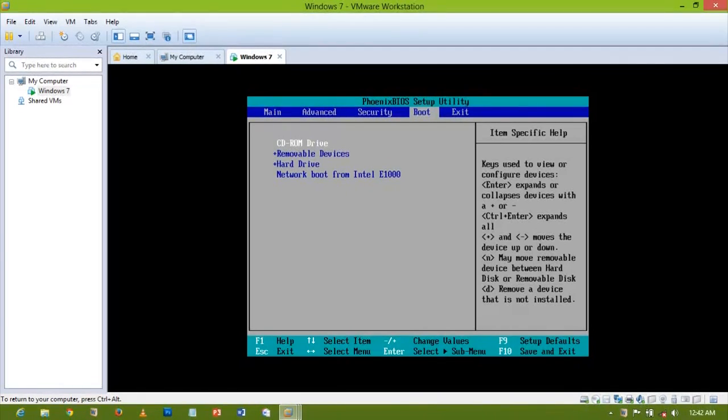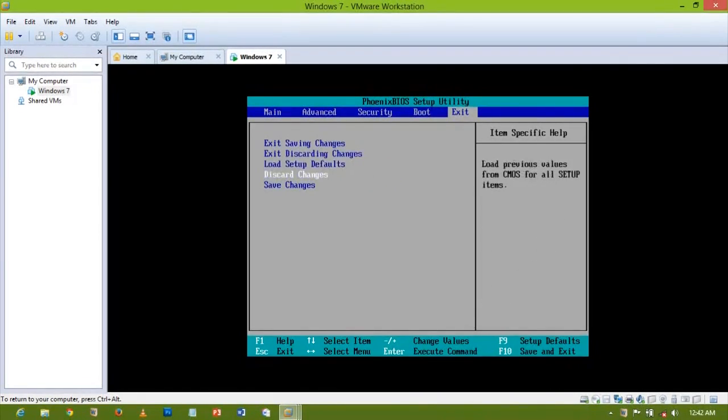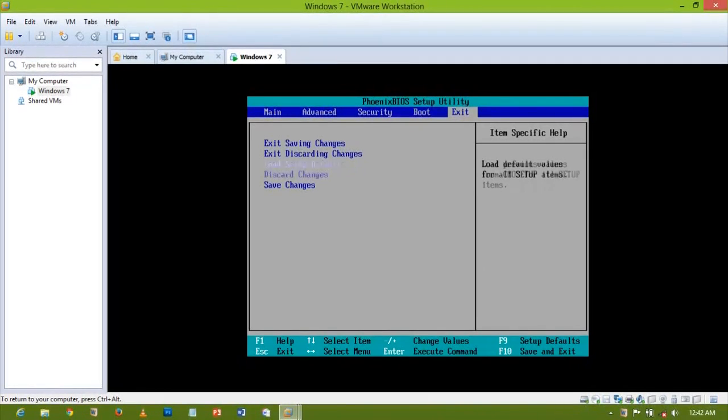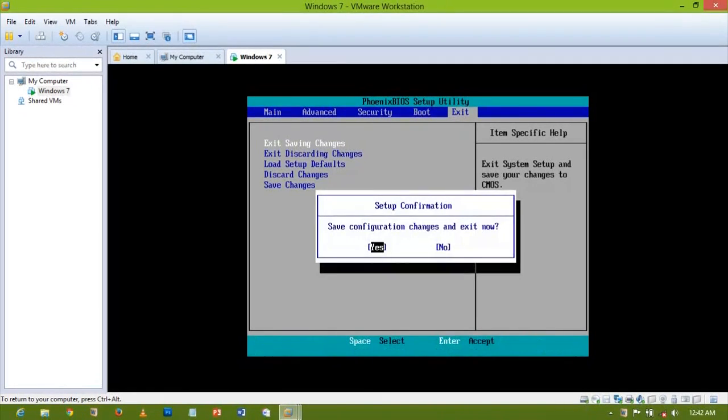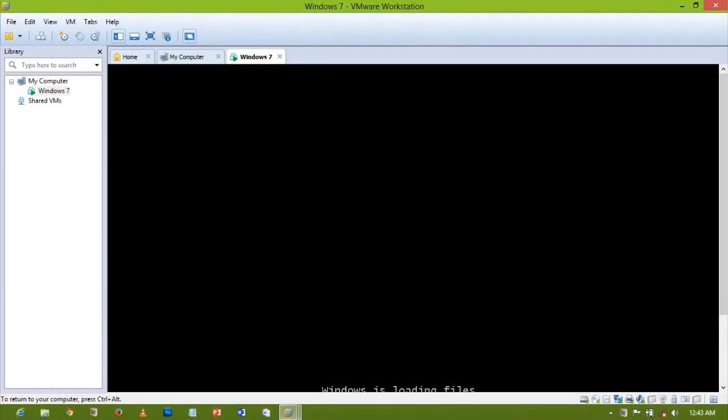I'll go back to exit and then go for save changes, exit saving changes, go for yes. Now it will work like the normal system. Now it's booting from the CD directly.